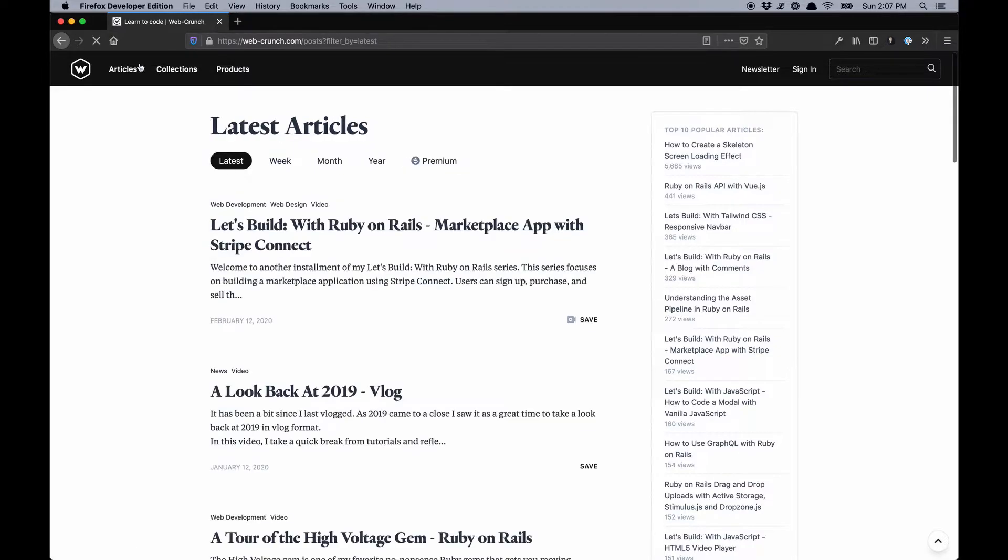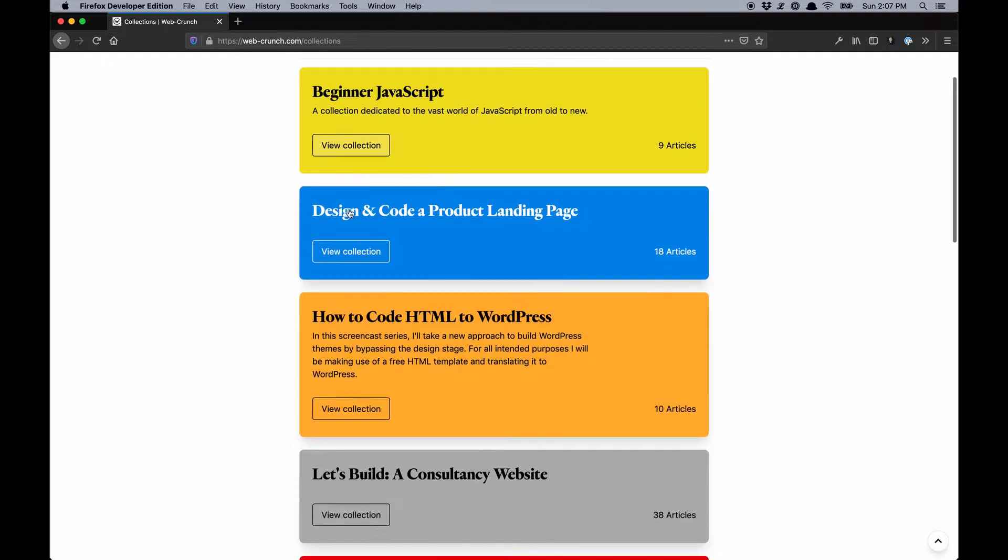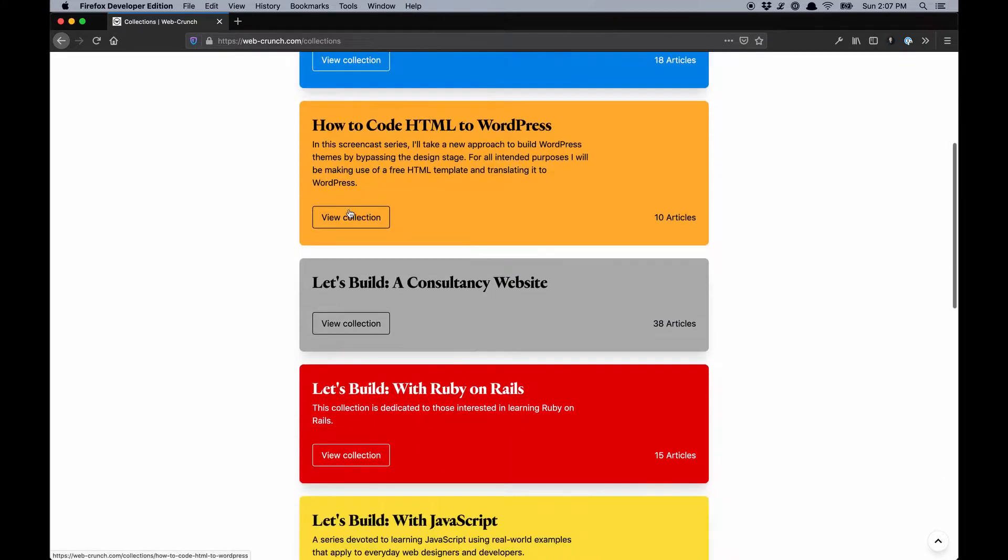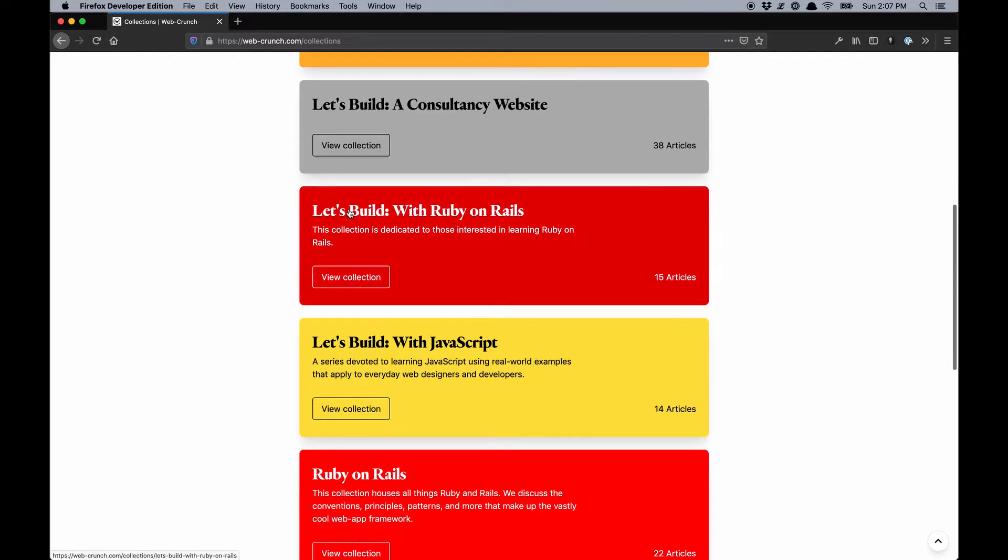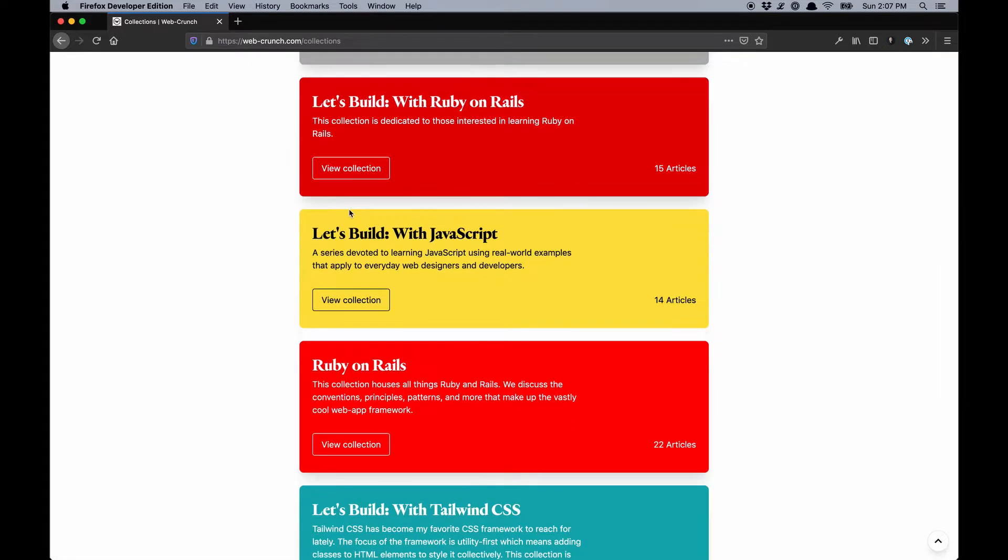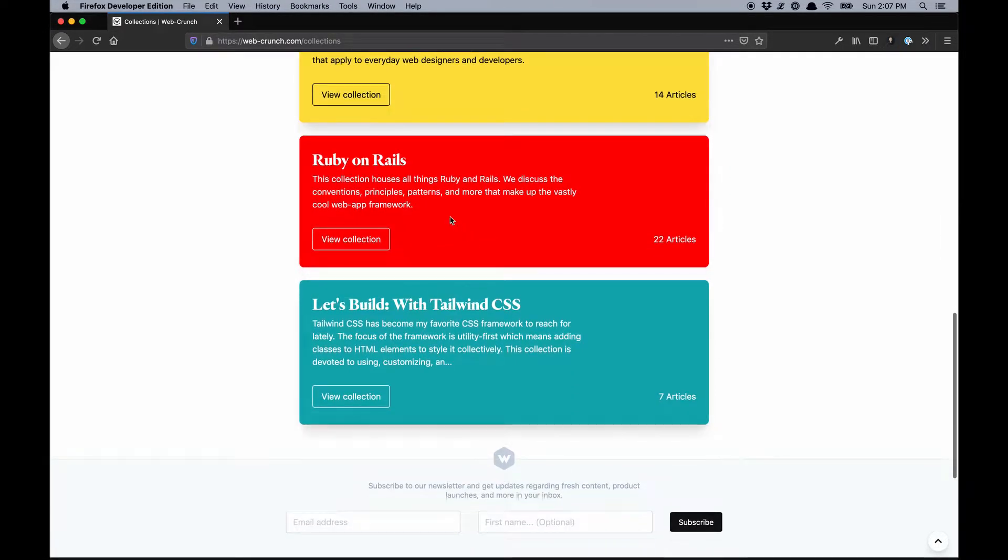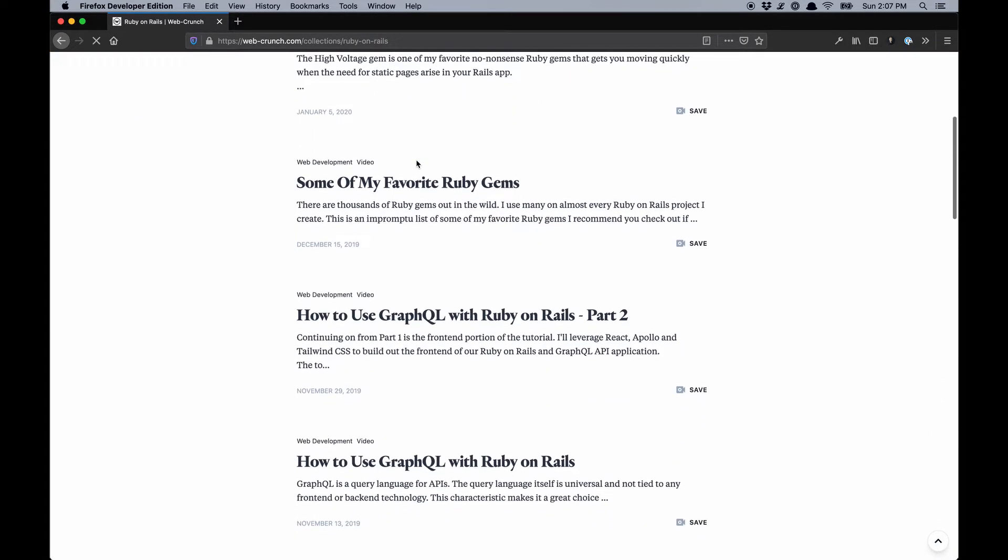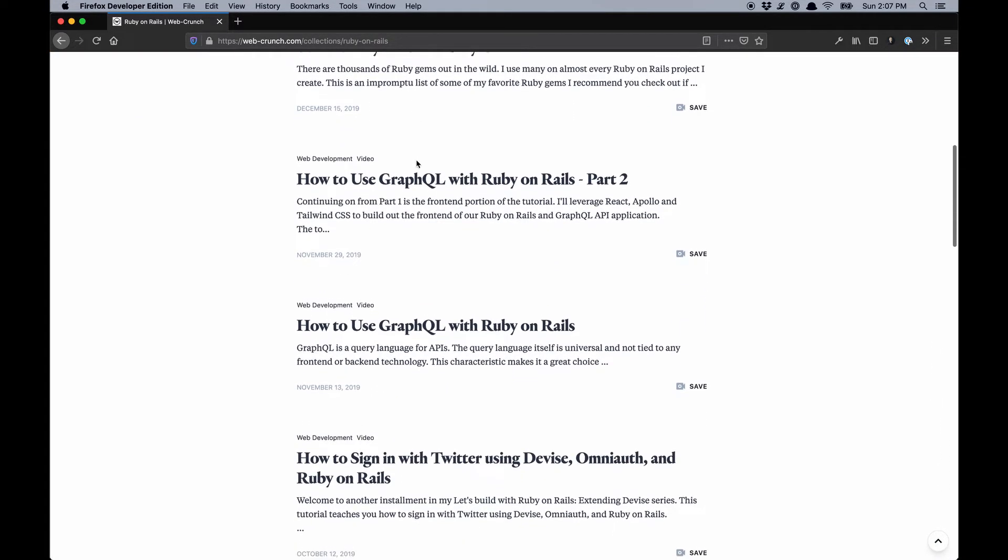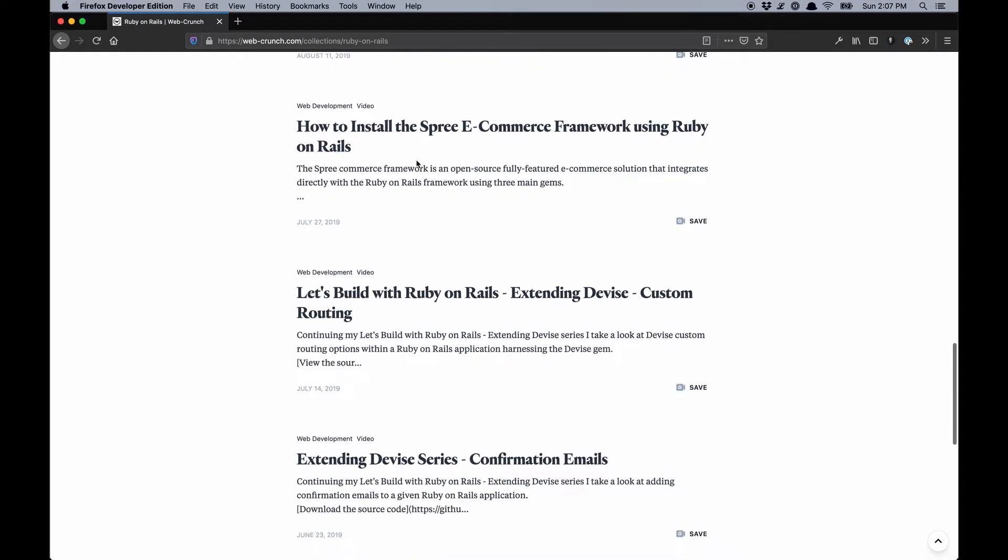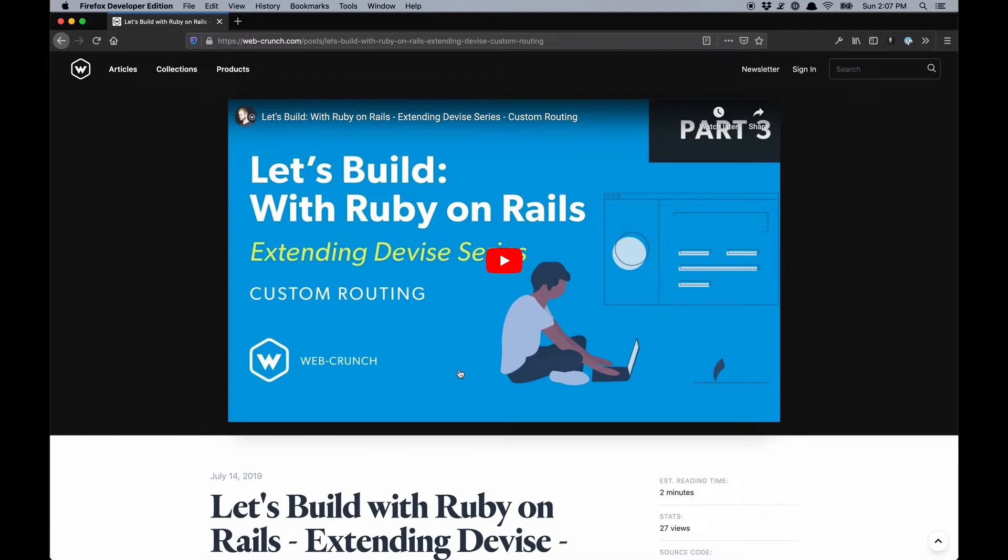A new thing I brought to the app was more of a collection-based concept. If you're into what I do in a specific thing like JavaScript, Tailwind, or Ruby on Rails, I group those together so you can see them easily in one place.